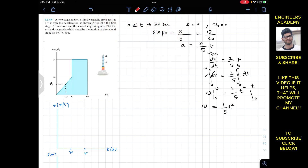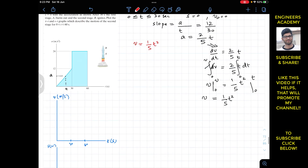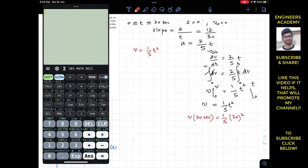The velocity for the first interval is v equals (1/5)t-squared. To find the velocity at the end of the first interval at t equals 30 seconds: v(30) equals (1/5) times 30-squared, which is 900 over 5, giving 180 meters per second. So the velocity at 30 seconds is 180 m/s.